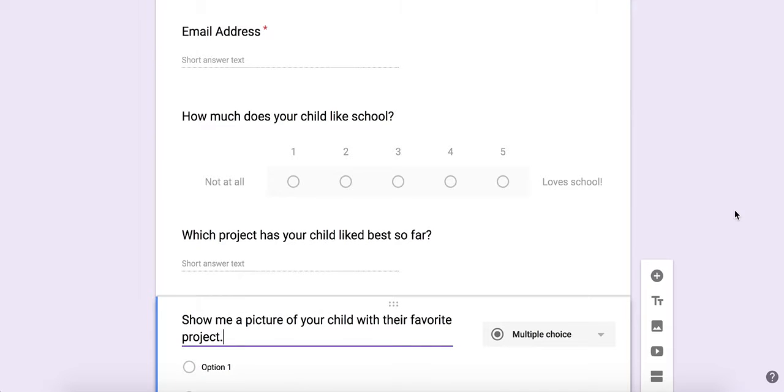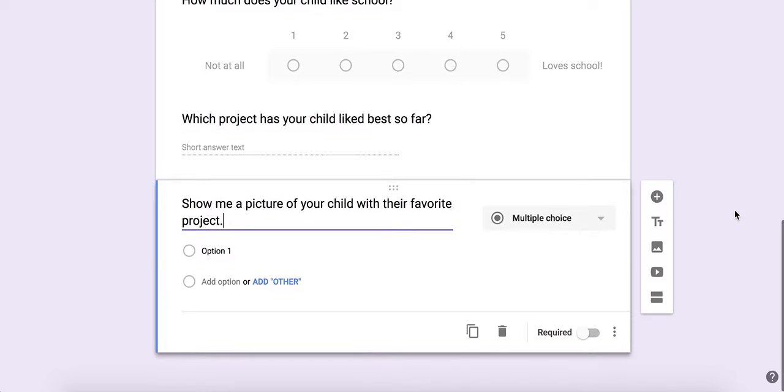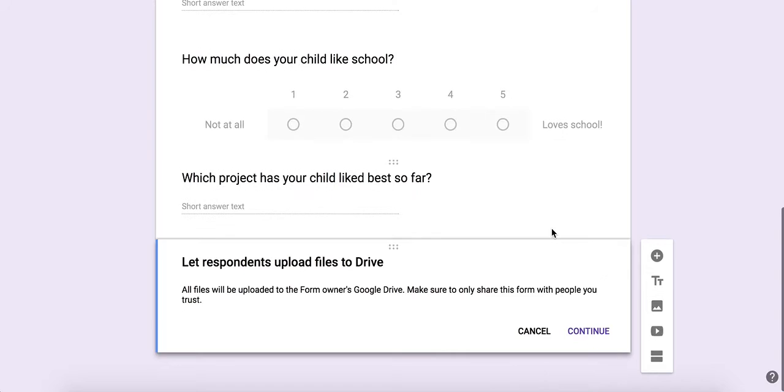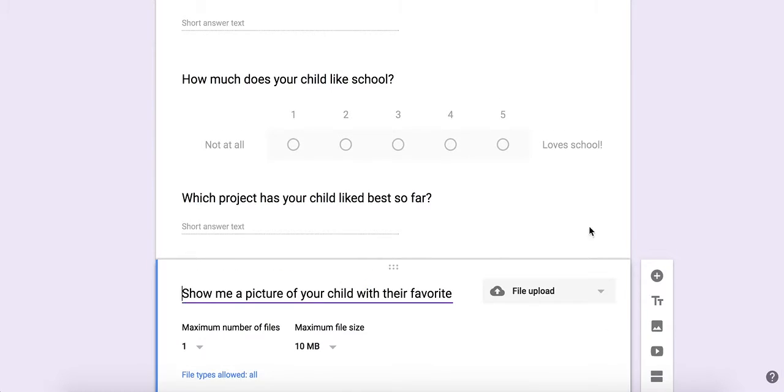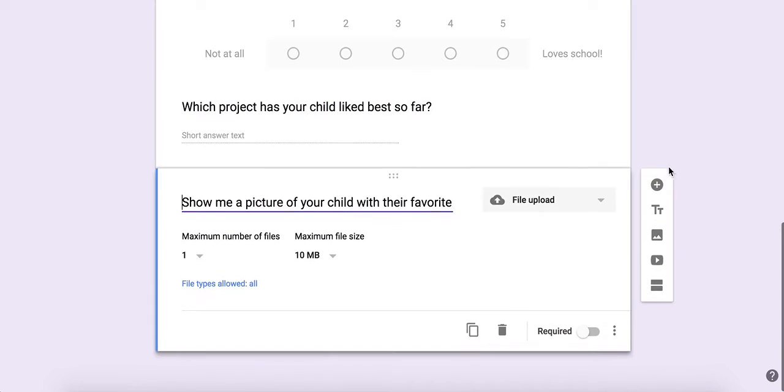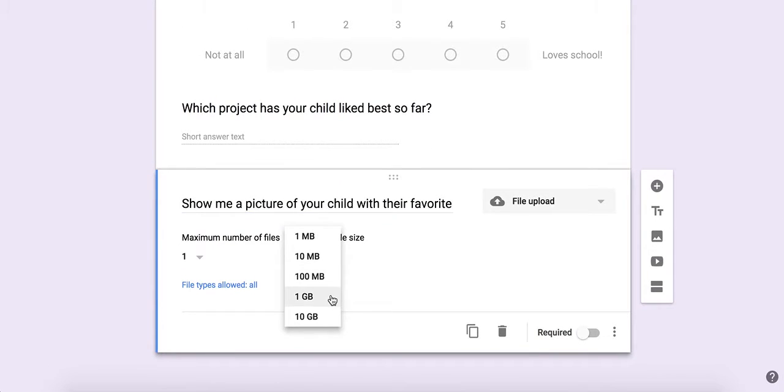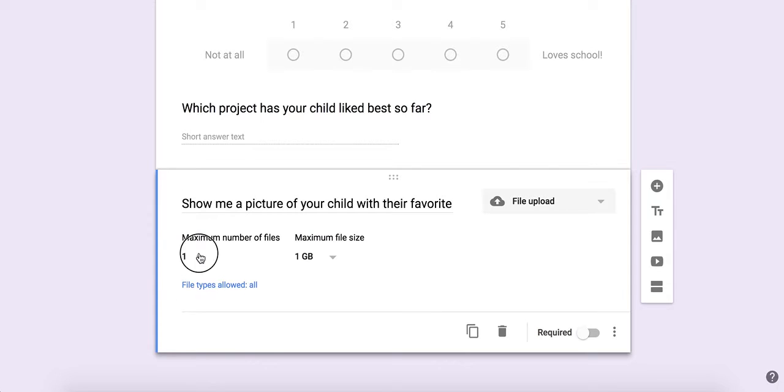Here you can add, so I want them to send me a picture. I'm going to change this to file upload. All files uploaded to form owner's drive. Then maximum file size. It's going to be a picture, so it should be pretty big. One gig is probably too big for a picture, but you can also change the maximum number of files.